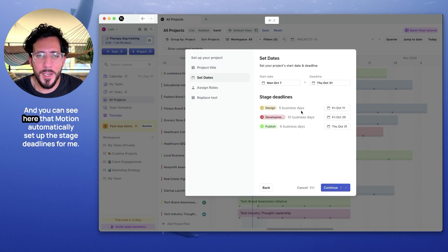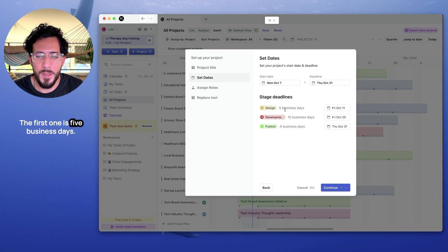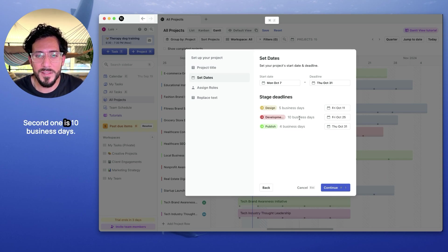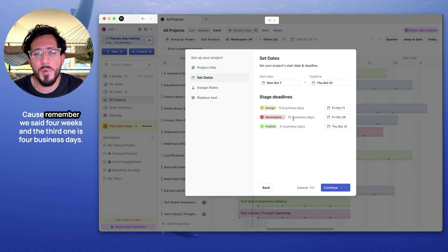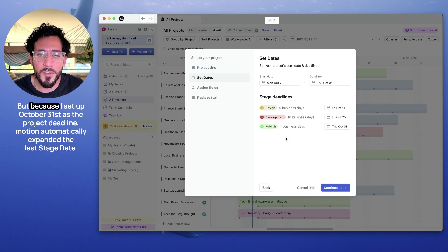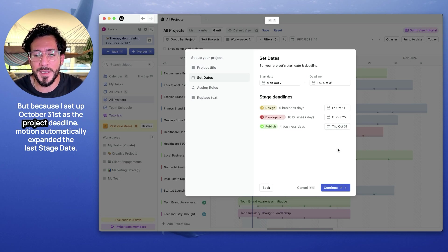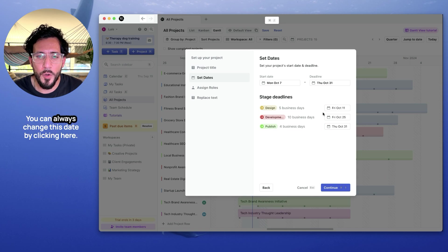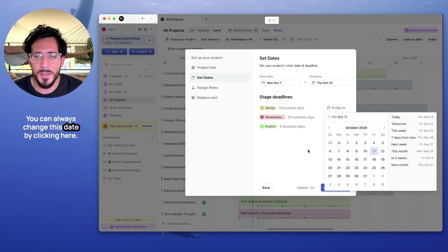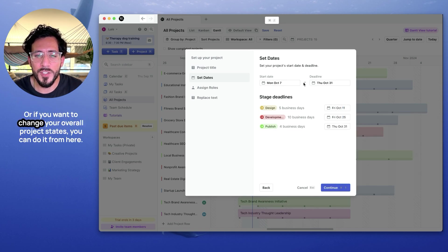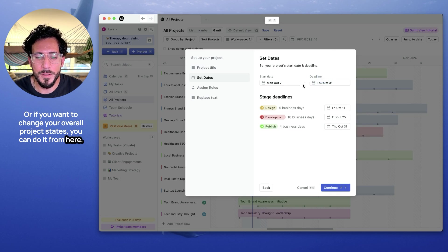And you can see here that Motion automatically set up the stage deadlines for me. The first one is five business days. You remember it was a week. The second one is 10 business days, because remember we said two weeks. And the third one is four business days. We had said three days, but because I set up October 31st as the project deadline, Motion automatically expanded the last stage. You can always change these dates by clicking here. Or if you want to change your overall project dates, you can do it from here.